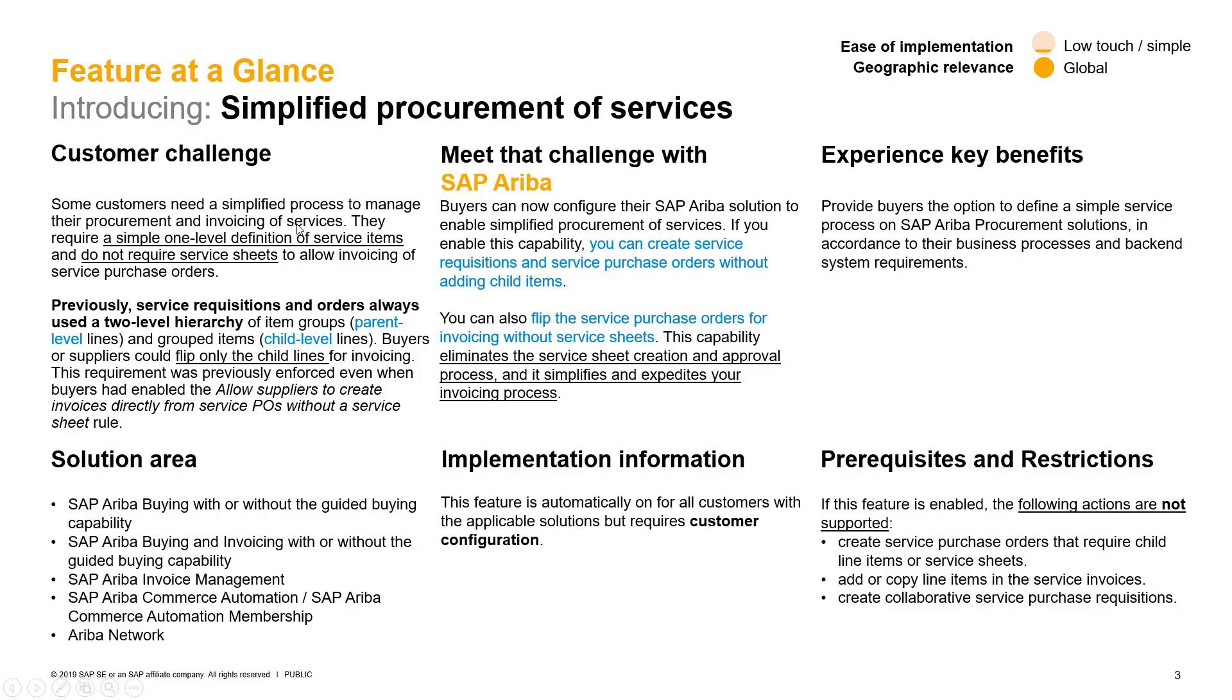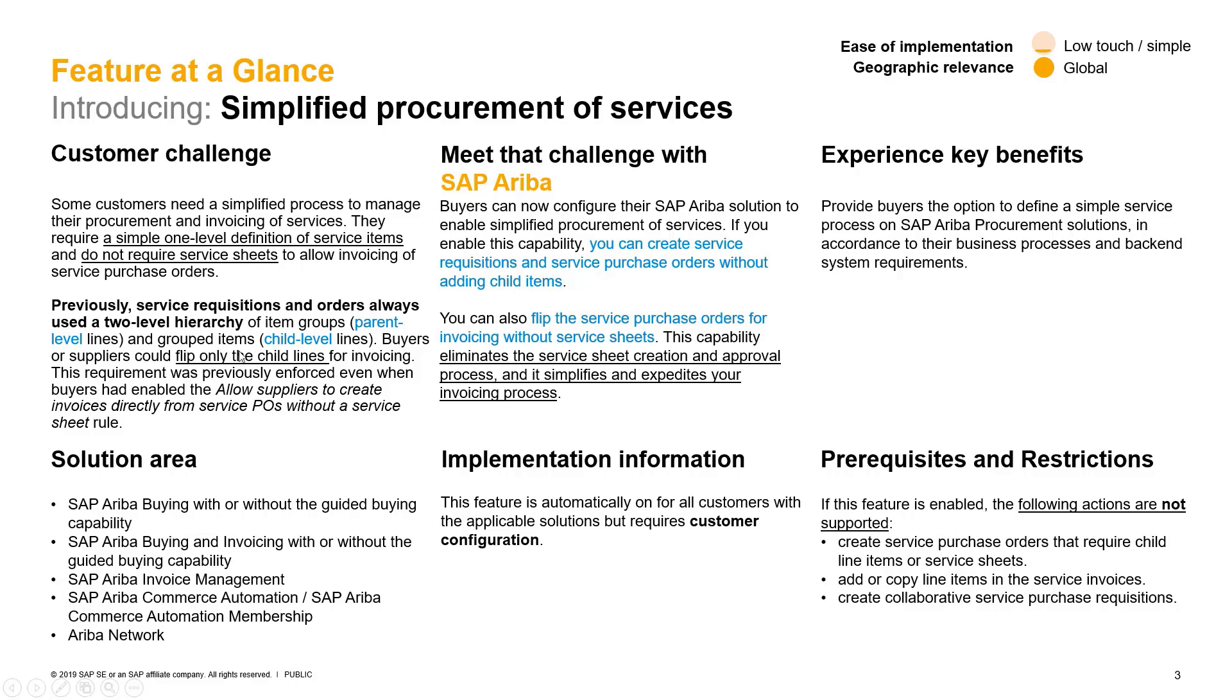For example, you could just have the supplier send you the invoice directly against it. Some of the nice features as well is being able to just flip that line on a simple service order and be able to invoice against it. In a complex service scenario, there's more work that needs to be taken in order to flip the parent line and then add unplanned lines and so on.